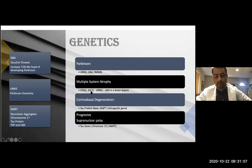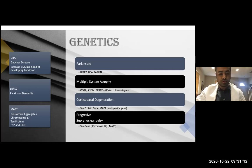The genes for the Parkinson plus syndromes are fewer. LRRK2 and GBA to a lesser degree affect multiple system atrophy, and COQ2 and CHC2 are associated with multiple system atrophy as well.